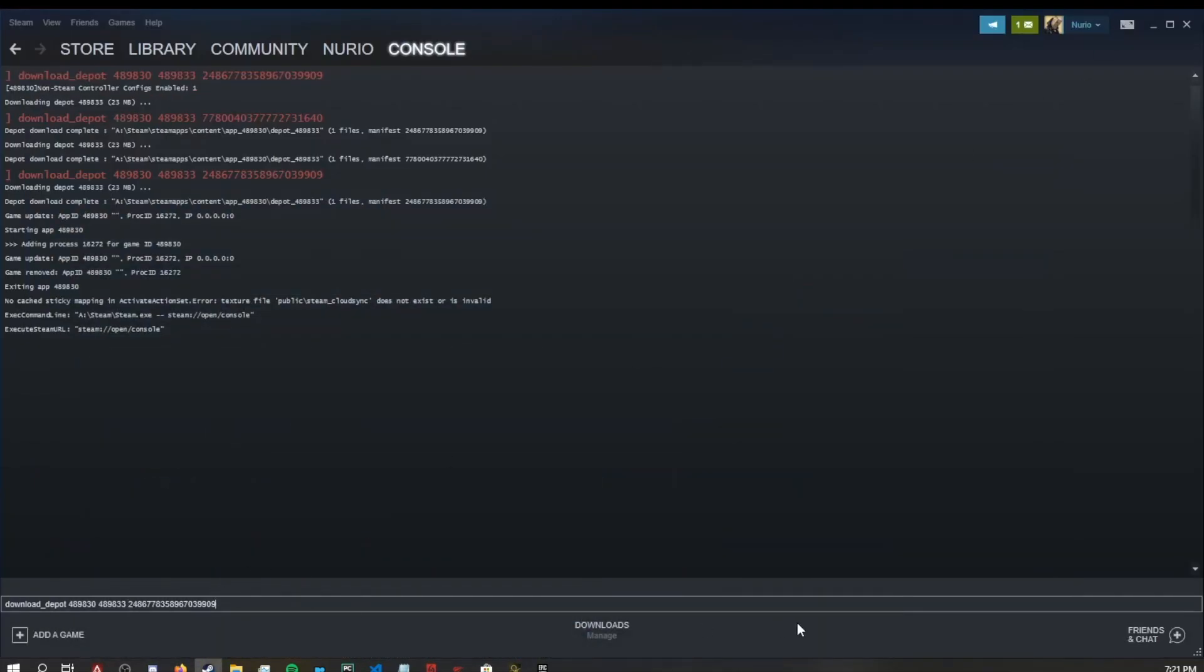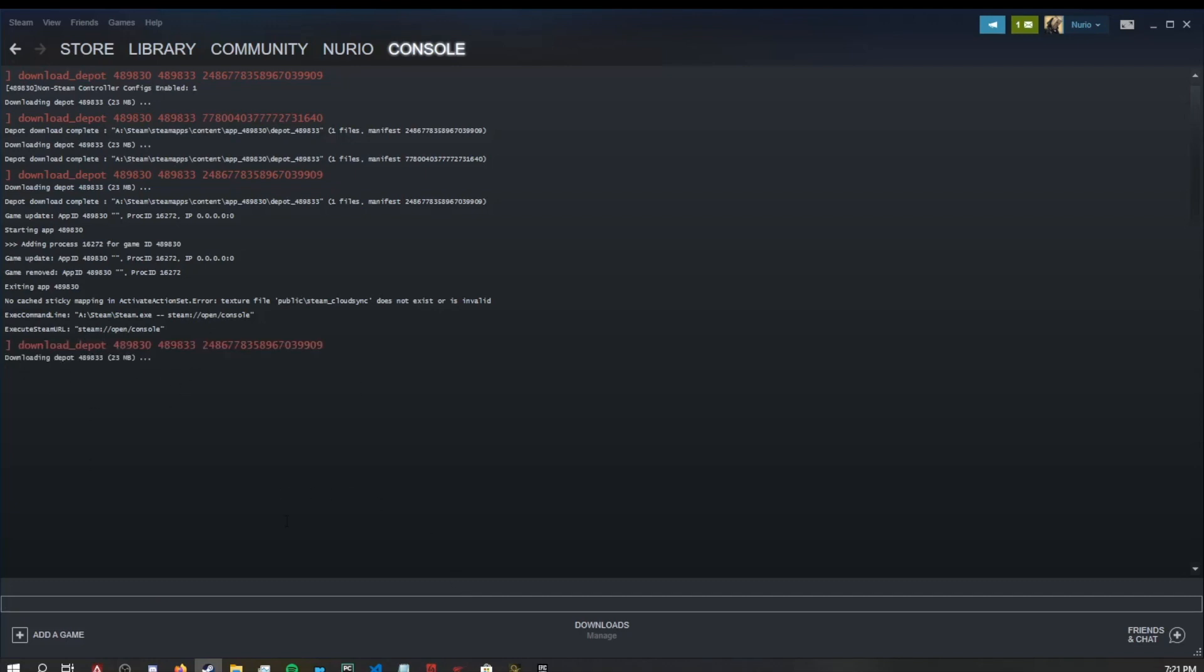We'll paste that right there. The one you will always need if you need to go back to just one version will be the second row. The first one is the current version. So this one is the one prior. Once you do that, we'll just hit enter and you'll see it will be downloading the depot.